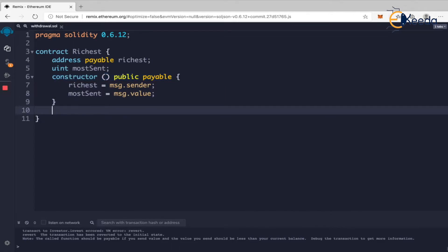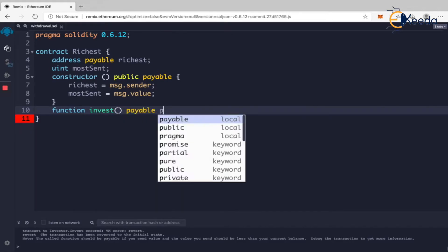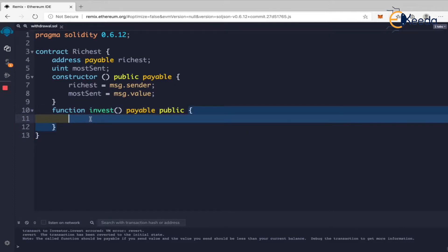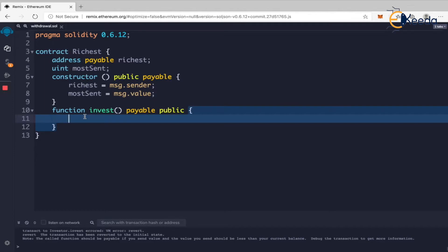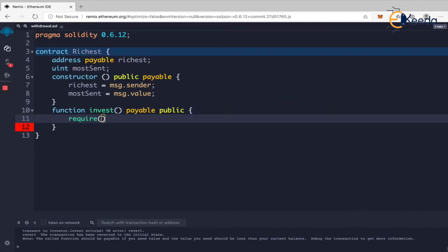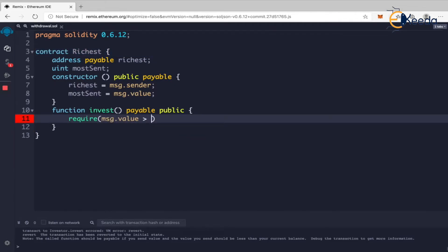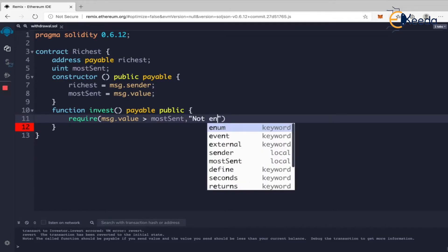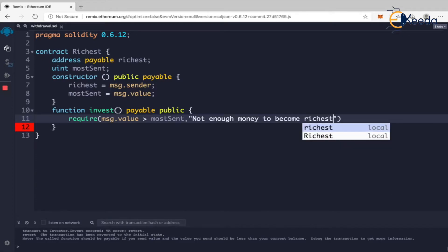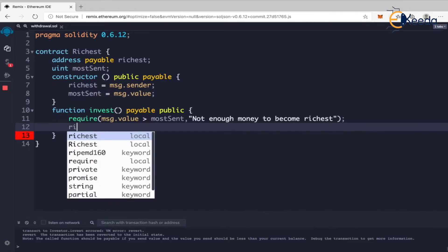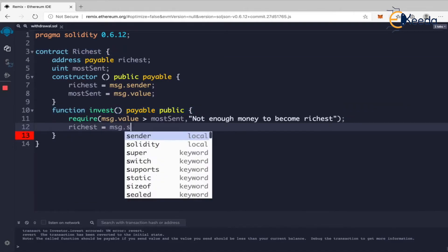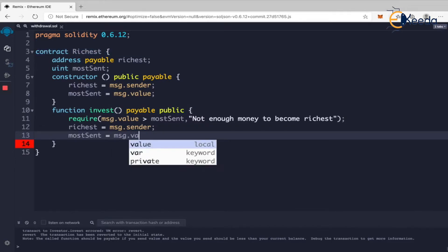Now I'll write a function called 'invest', which is payable and public. Within this, if someone wants to send more money, it should be more than 'mostSent'. For example, if I sent one ether, you cannot send 0.5 ether — that won't change anything. So I'll add 'require(msg.value > mostSent, "Not enough money to become richest")'. If this requirement passes, then 'richest = msg.sender' and 'mostSent = msg.value'.